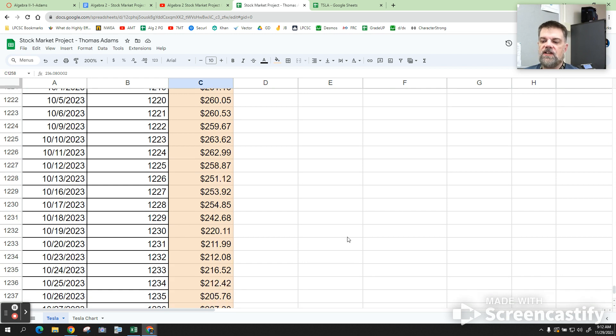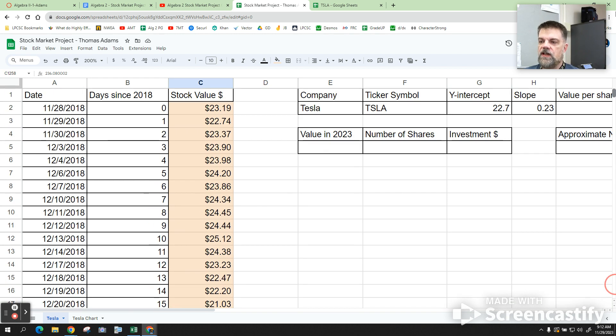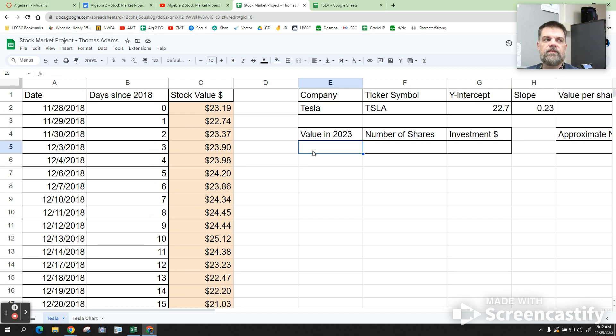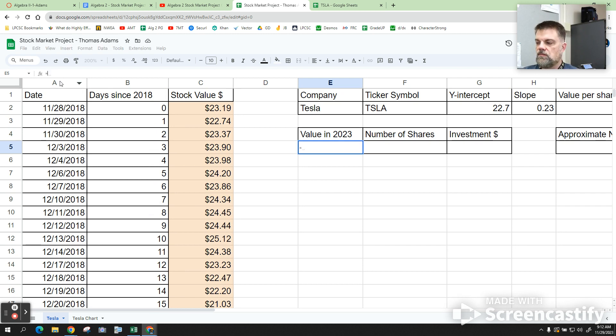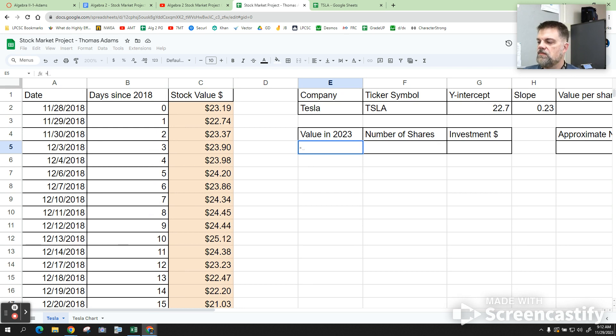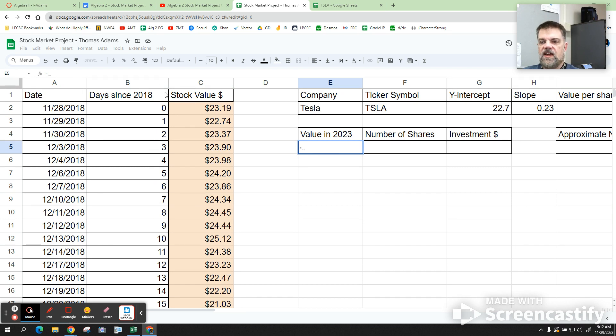Actually, let's do it a different way. I'll show you a little trick. Right here where it says value in 2023. What I'd like for you to do is go up here to where it says function notation. Hit the equal sign. So go up there and hit the equal sign.